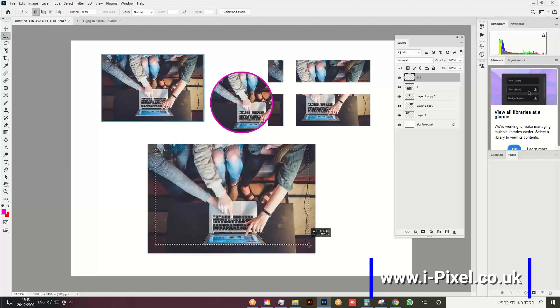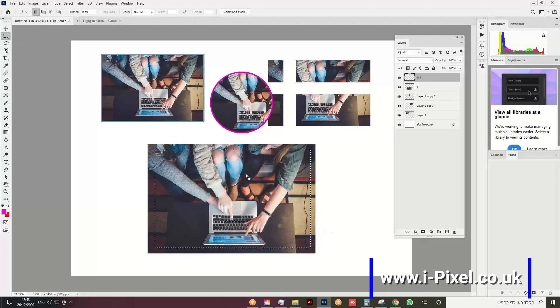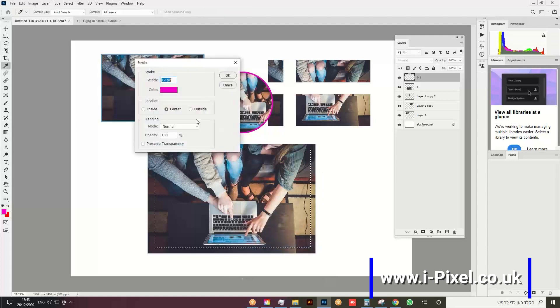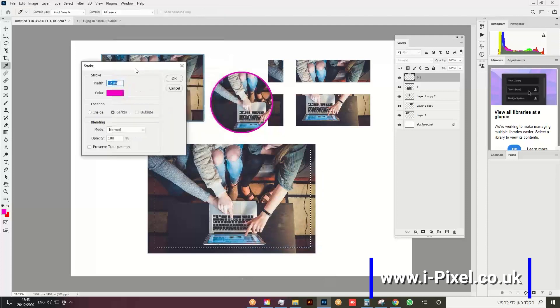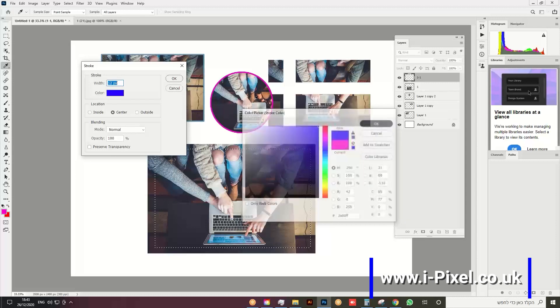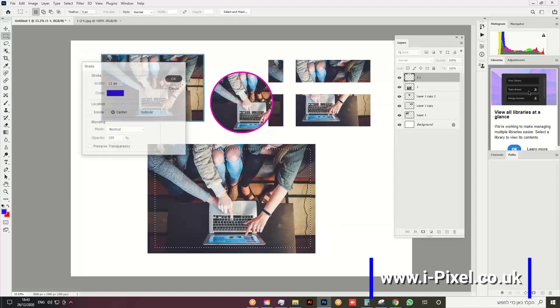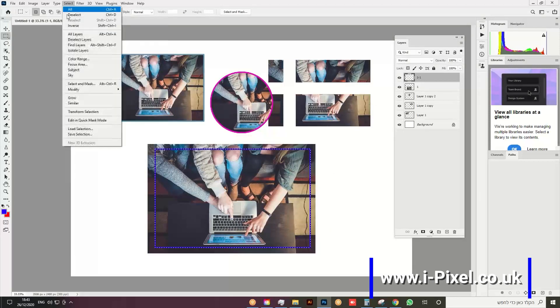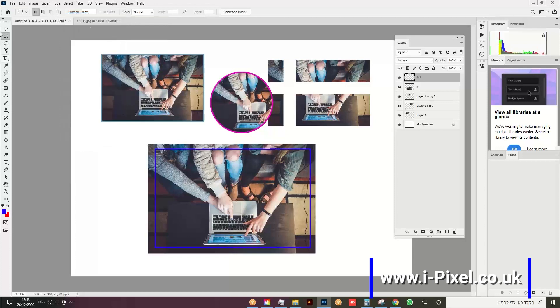Right-click and choose Stroke. Let's select blue here. Click outside or deselect, then go back to the Move tool.